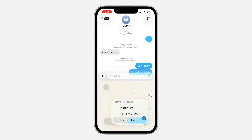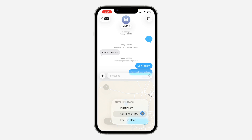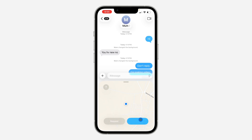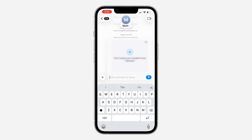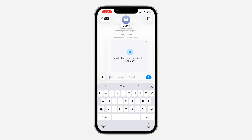You are going to share your location for a particular period of time. You can share indefinitely, you can share until the end of the day, or just for one hour. I'm going to share for one hour — now click on the Send button.